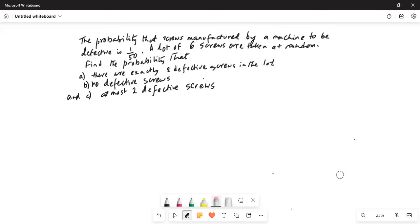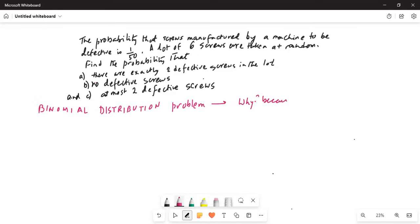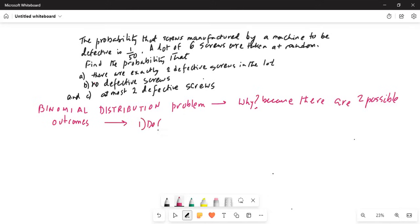This is a binomial distribution problem. Why? Because there are two possible outcomes. One is defective, and the other outcome is not defective. The probability of defective, small p, is equal to 1 over 50, or 0.02.